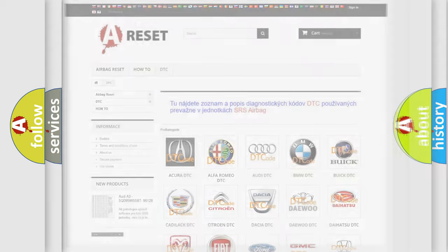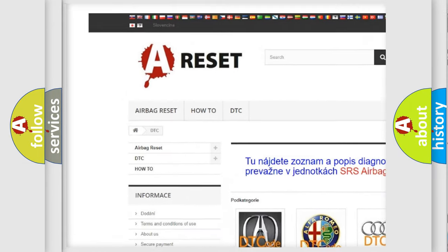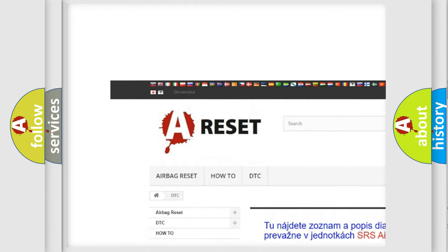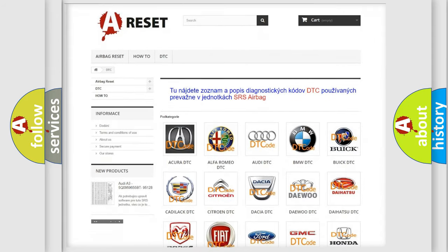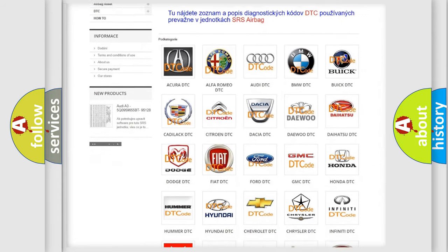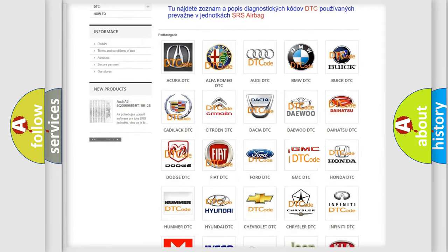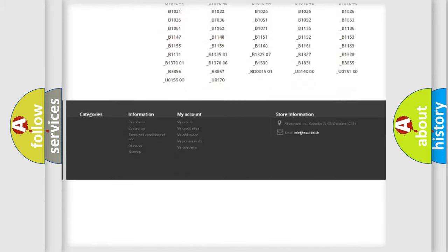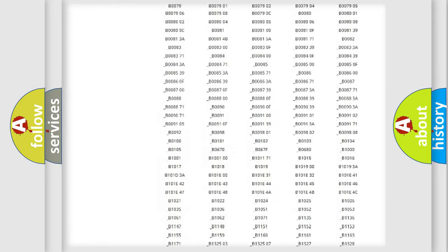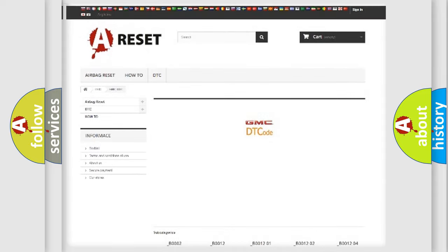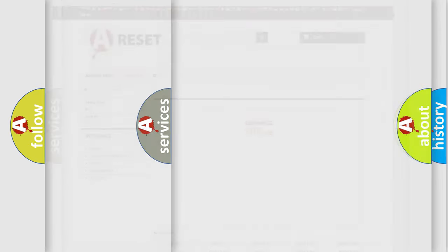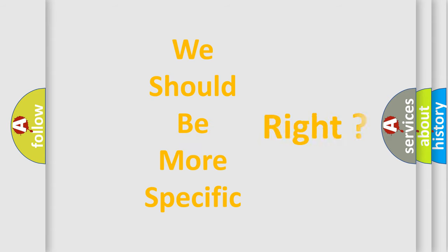Our website airbagreset.sk produces useful videos for you. You do not have to go through the OBD2 protocol anymore to know how to troubleshoot any car breakdown. You will find all the diagnostic codes that can be diagnosed in GMC vehicles and many other useful things. The following demonstration will help you look into the world of software for car control units.